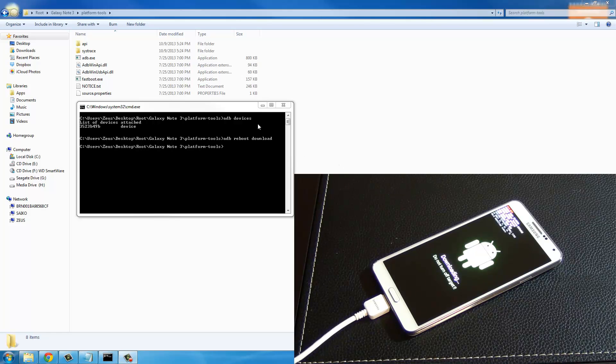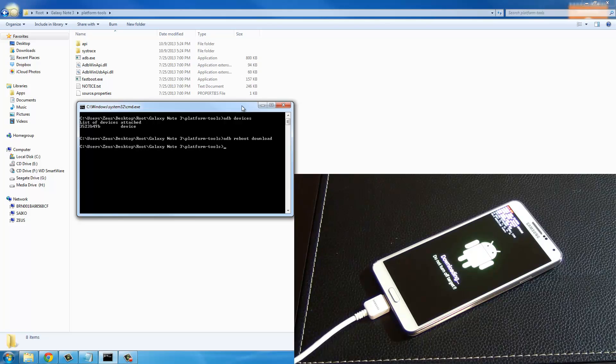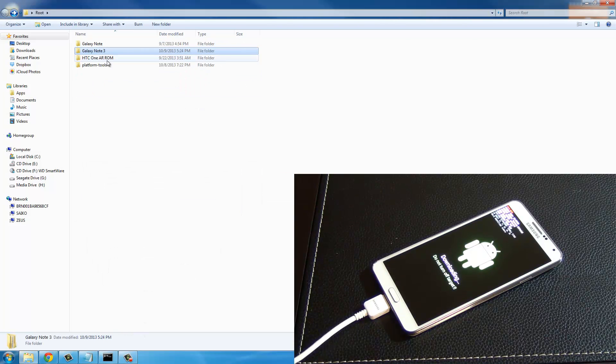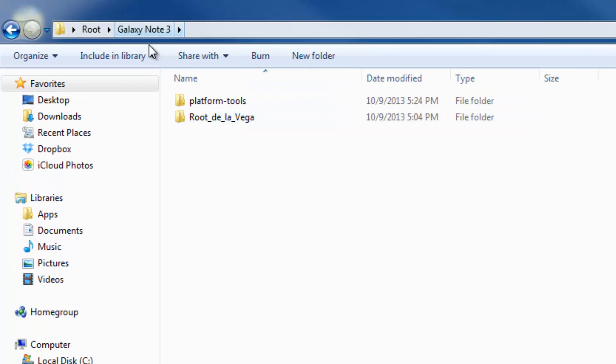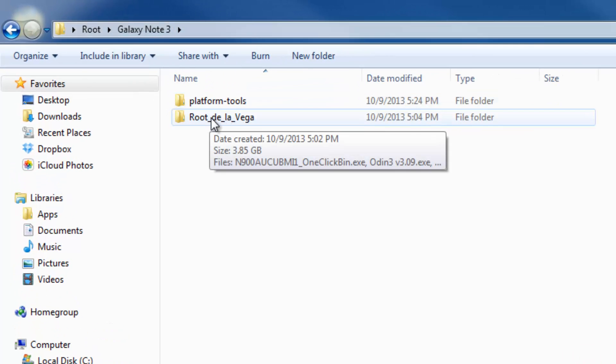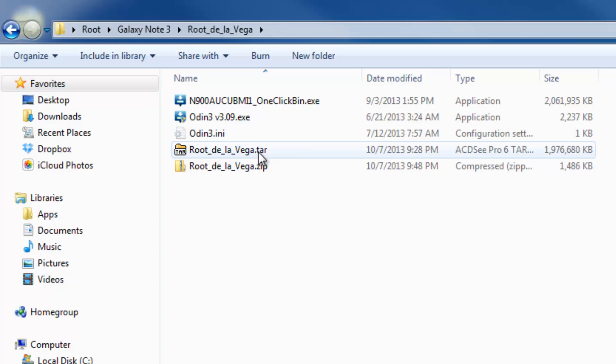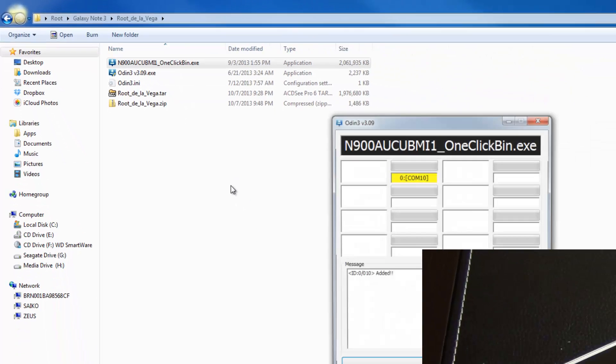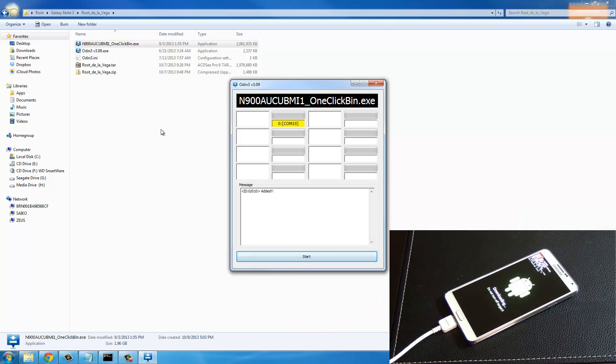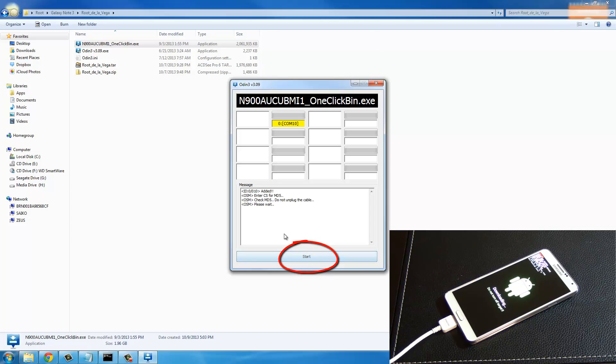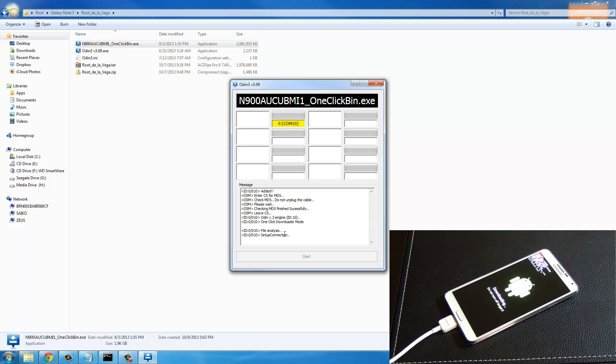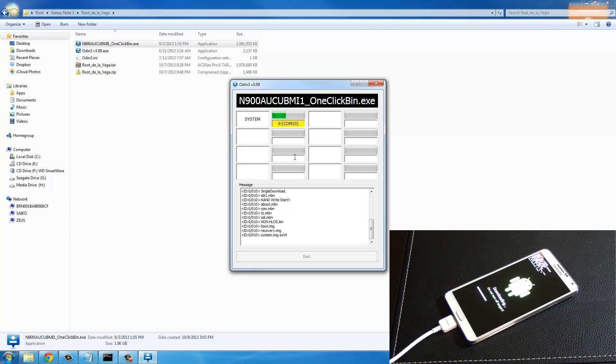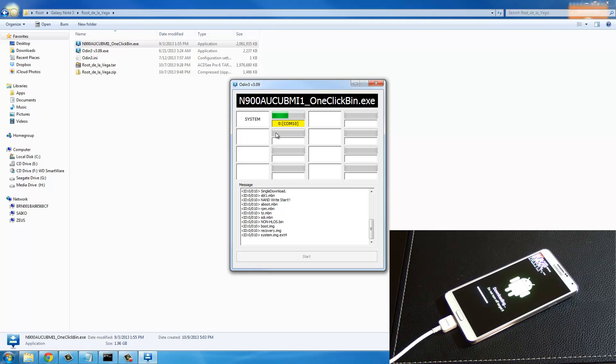Once we're in the download mode, I want you to minimize this command prompt window, don't close it. Go back to Galaxy Note 3 root, then go to root de la Vega and run this file right here. Double tap this and all you want to do is click start. We're going to let this one run its course. A huge file is being written to the phone right now, so this is going to take a while. You have a status bar up here that is giving you the progress.